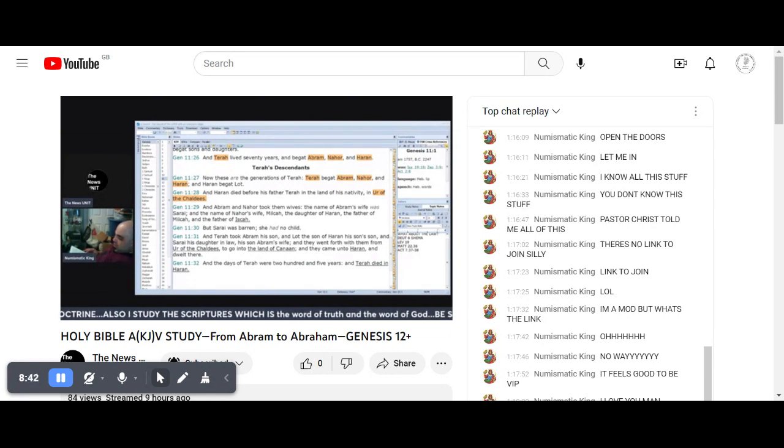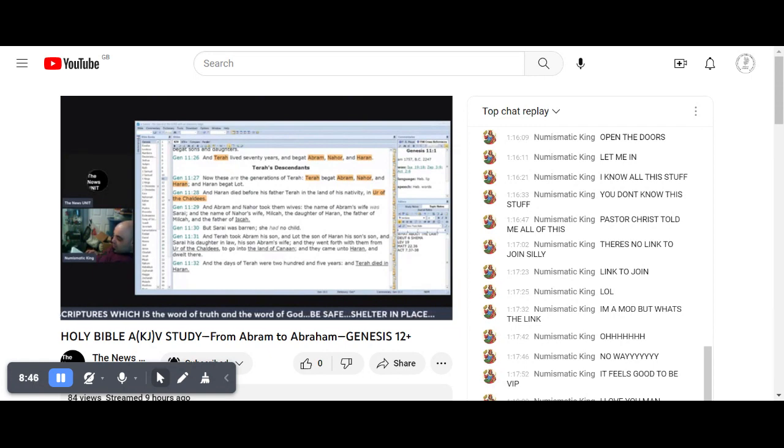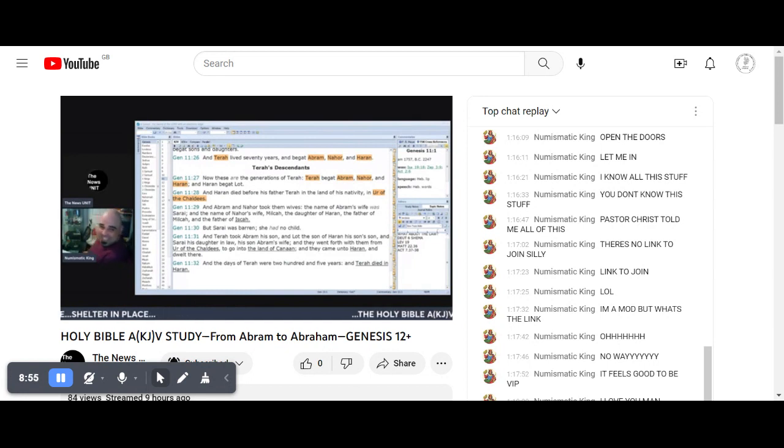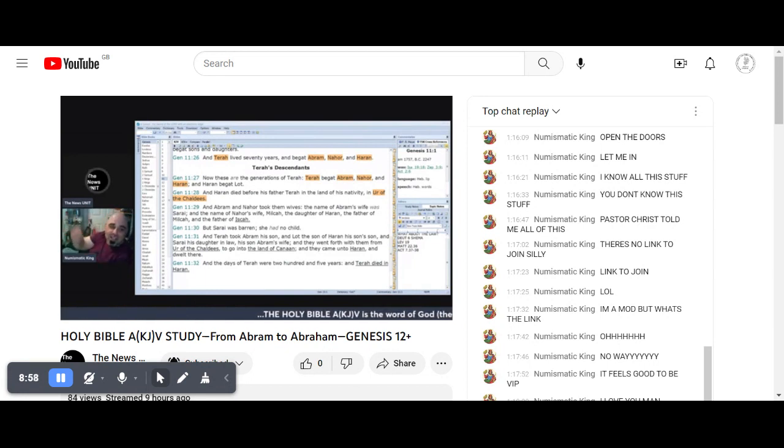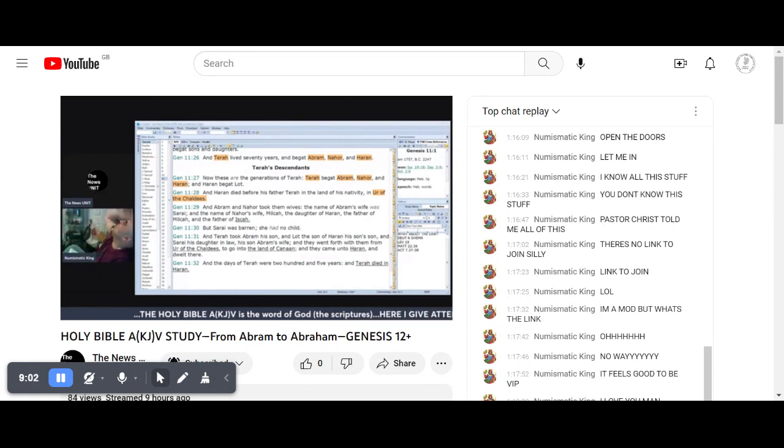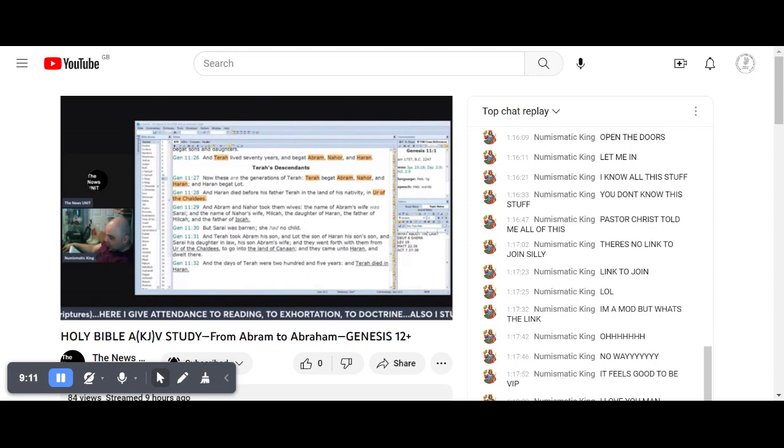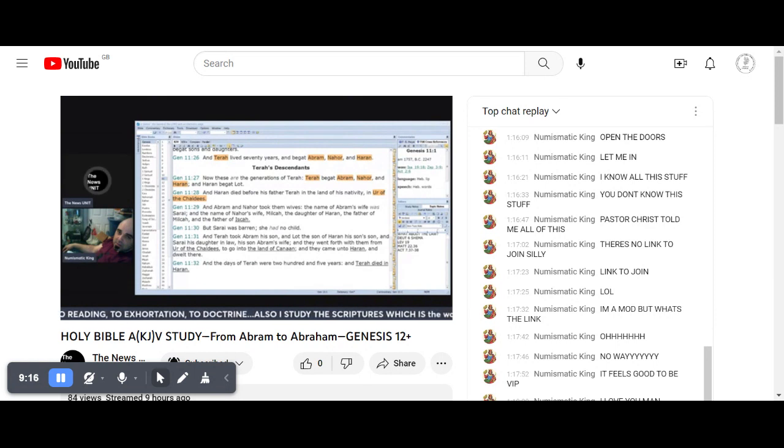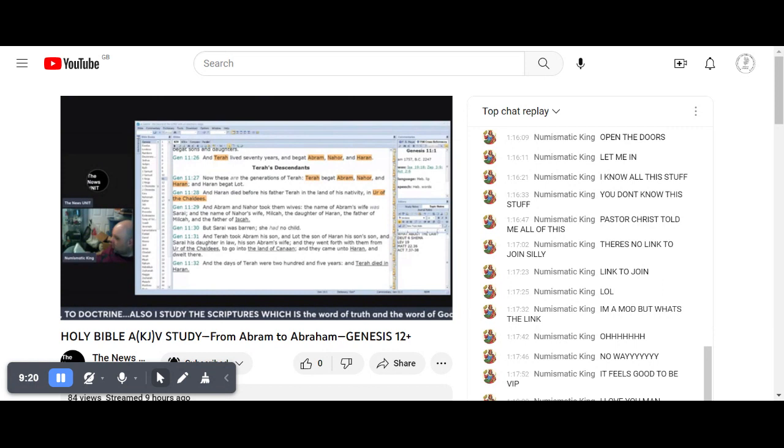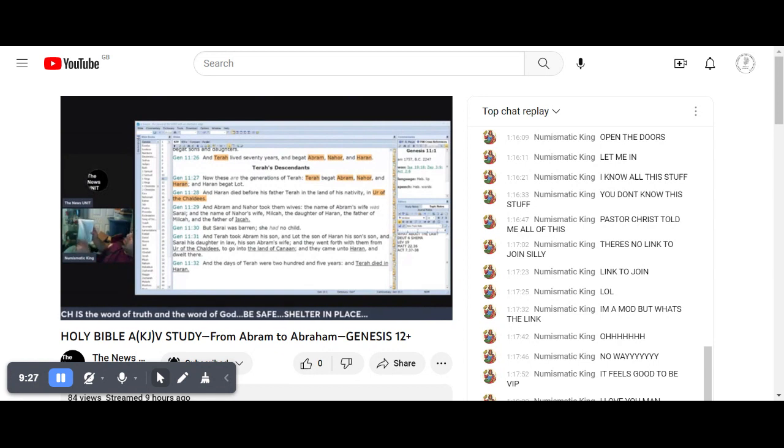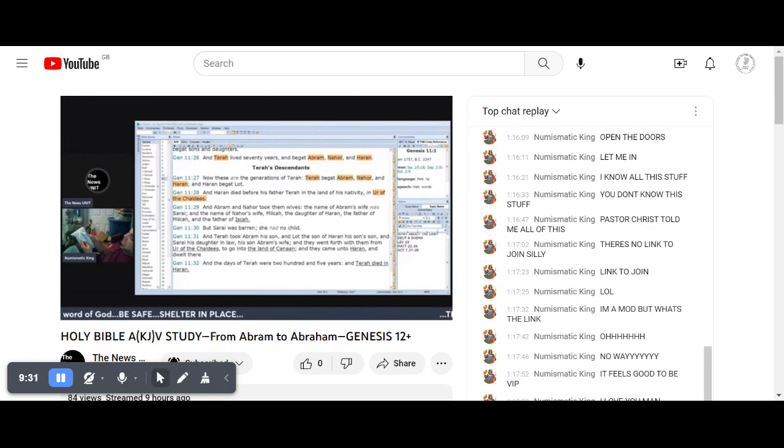Samuel also said unto Saul, the Lord sent me to anoint thee to be king. Glory to God! You just turned, God wanted you to do Bible roulette. Is Samuel in the Old Testament? You're the one that acts like you know all about everything. They say you don't know anything I'm going to show you, and then they ask me to show them everything.